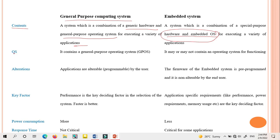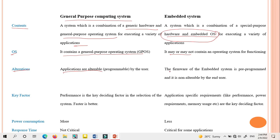Regarding the operating system: a general purpose computing system always contains a general purpose operating system (GPOS), whereas an embedded system may or may not contain an operating system. Regarding alterations: in a general purpose computing system, applications are alterable — that is, programmable — if the user wants to perform other operations. But in an embedded system, the firmware is pre-programmed and is non-alterable by the end user.